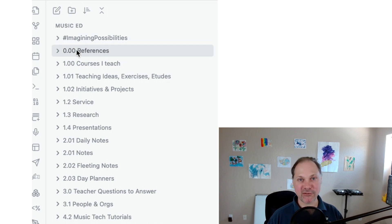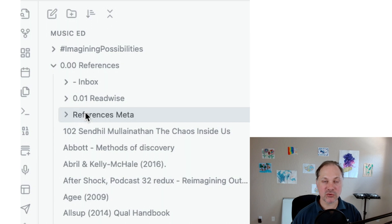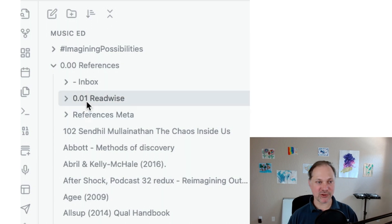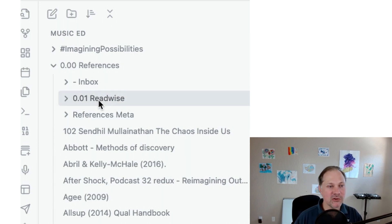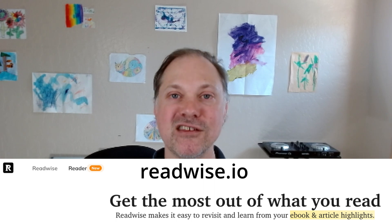So let's take a look at references. If you were to open up the references, I have a couple of folders within the folder. You'll also notice that I have a Readwise folder. I highly recommend that you get Readwise because it integrates into Obsidian beautifully.